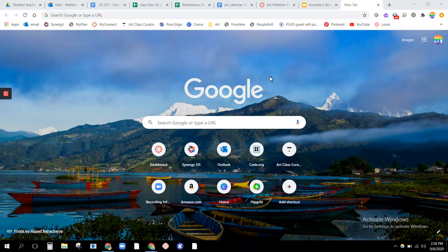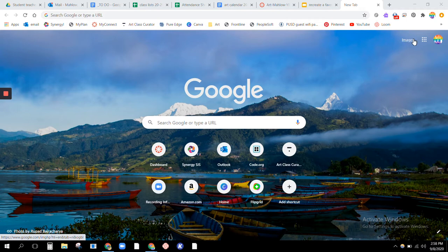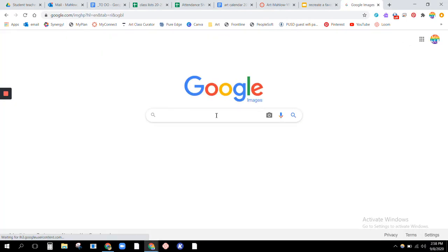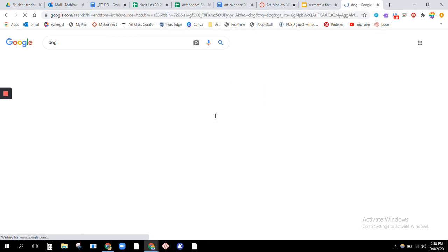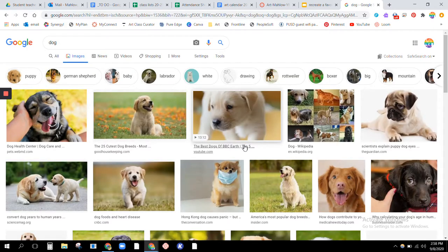If you want to use an image from Google Images in an art piece, you have to make sure that you're using the Creative Commons license. I'm on the Google home page — I'm going to go up here to Images. Say I want to search for pictures of dogs; I'll put in 'dog' and all these photos of dogs pop up. However, I'm not allowed to use just any photo.